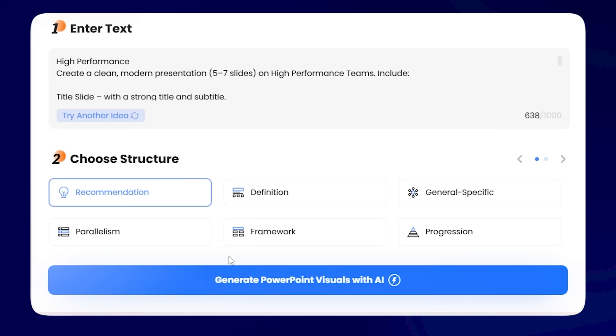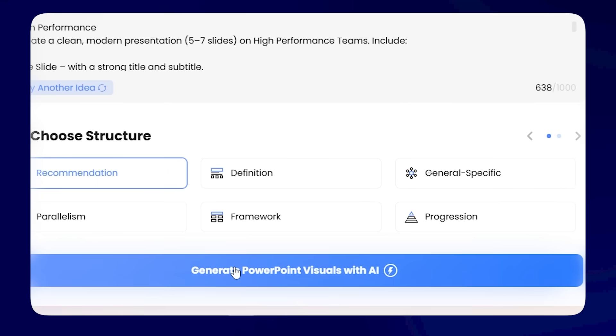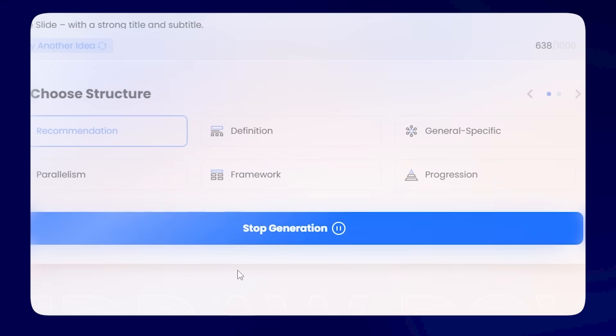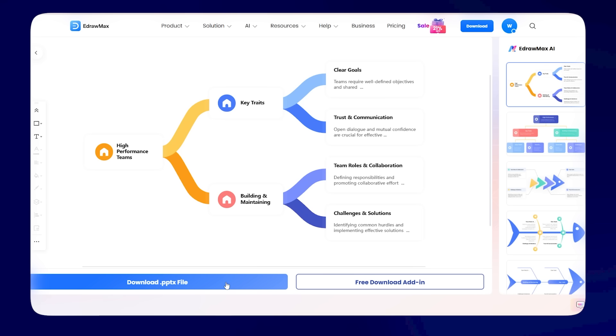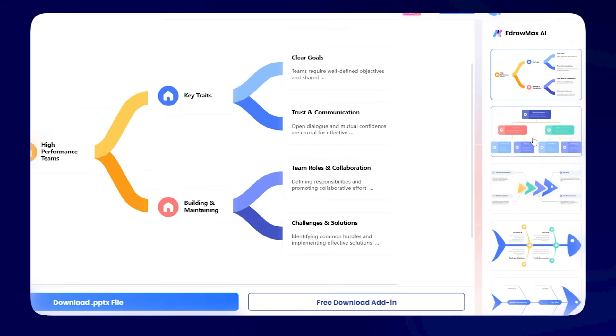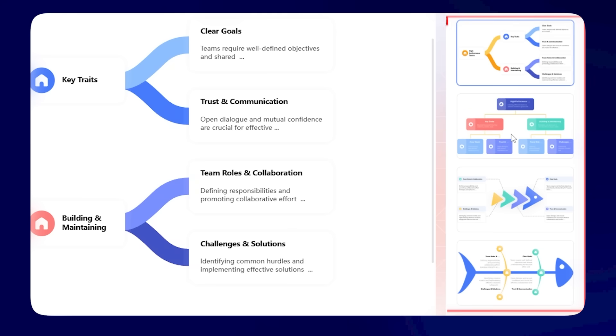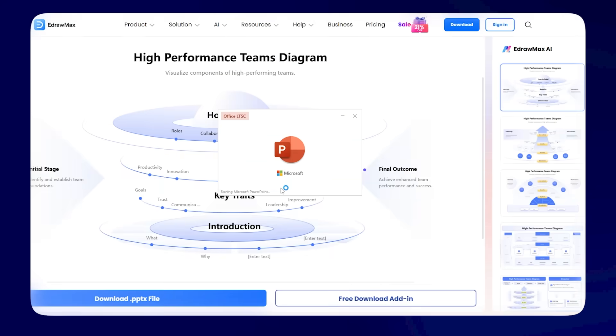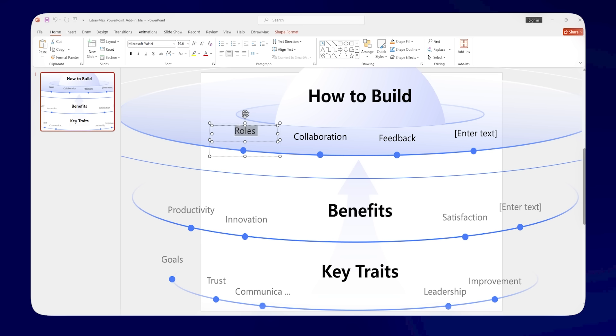Once you've made your choices, hit Generate PowerPoint Visuals with AI. And boom, you'll instantly get polished diagrams. Pick the one you like, download the PPTX file, and now you've got fully editable slides.